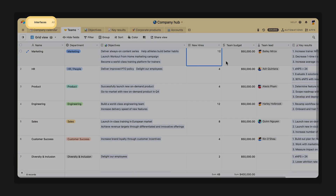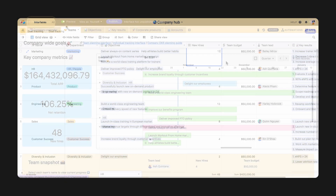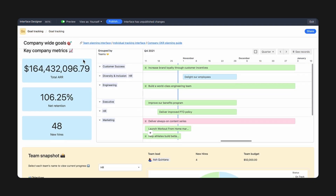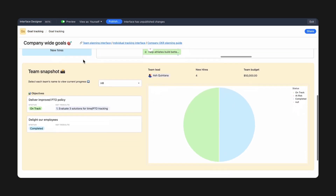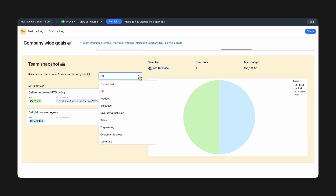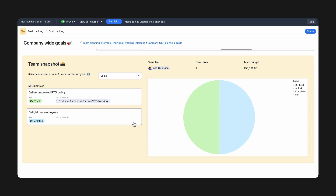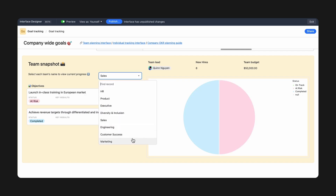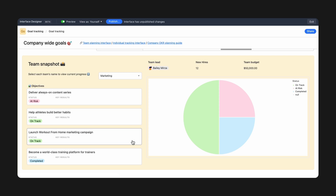Introducing Interface Designer, a brand new way to work together in Airtable. With Interface Designer, you can create visual interactive interfaces your stakeholders can view and take action on, built on top of your existing base.